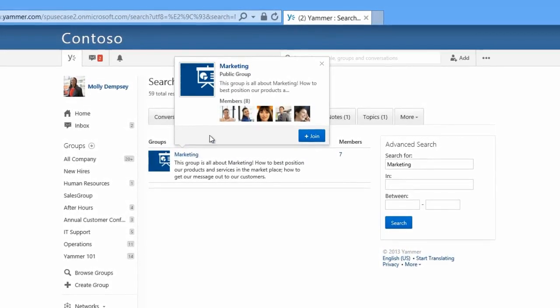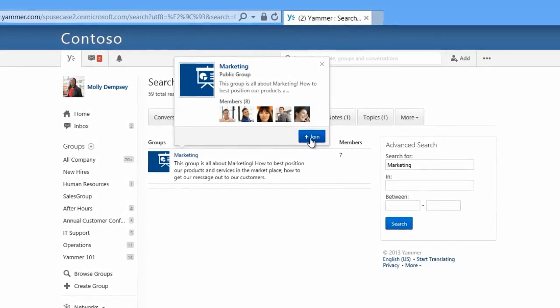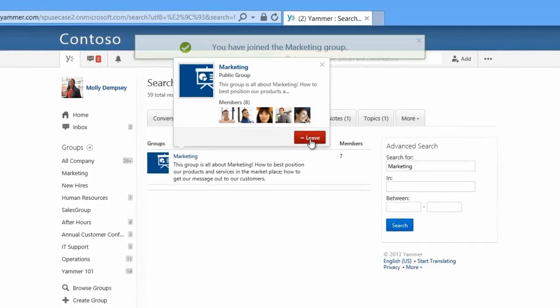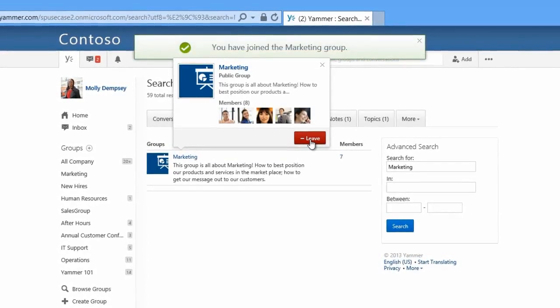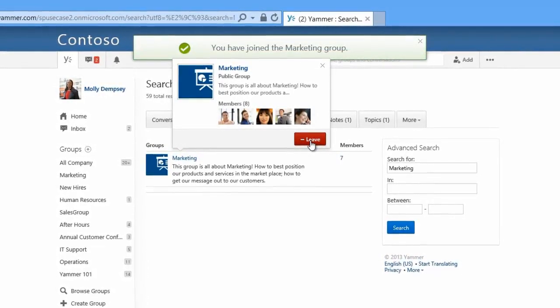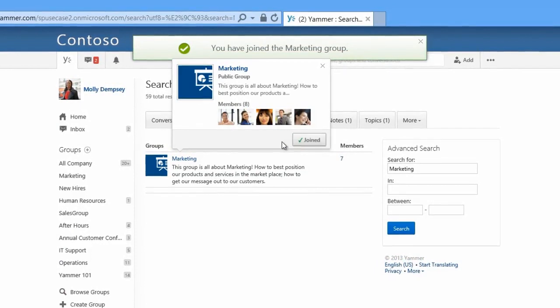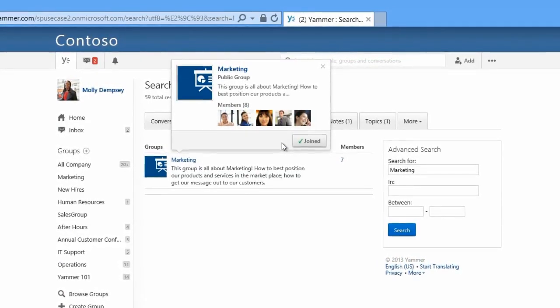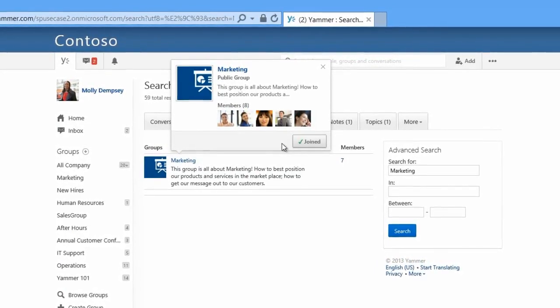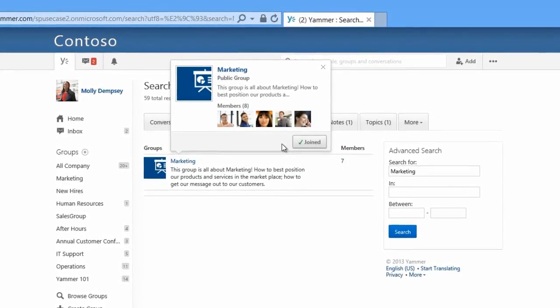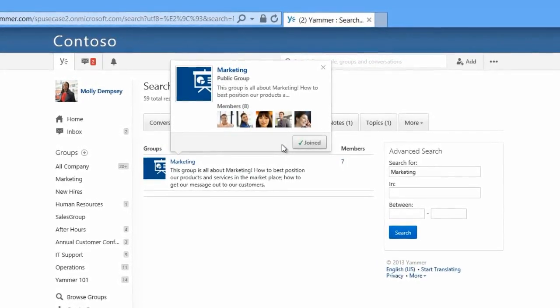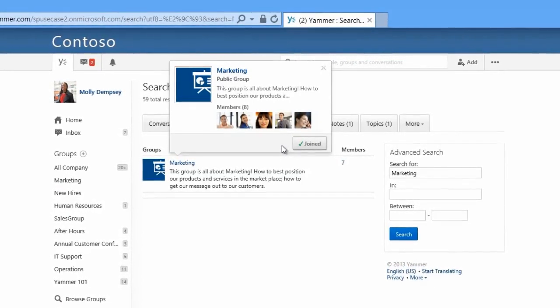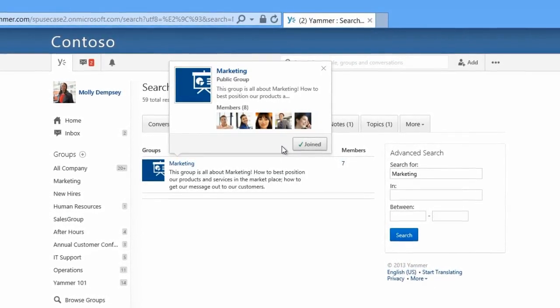As you can see, Yammer can help your organization quickly onboard new hires by connecting them with the tools, resources, and training materials they need, while also helping them make connections with experienced colleagues who can provide valuable advice and guidance.